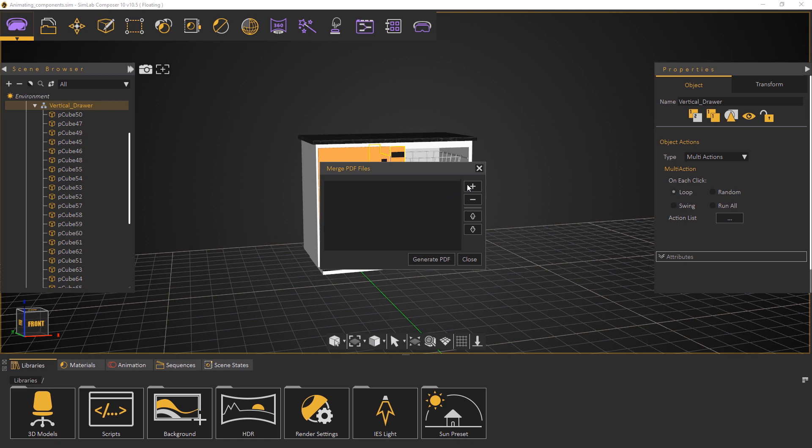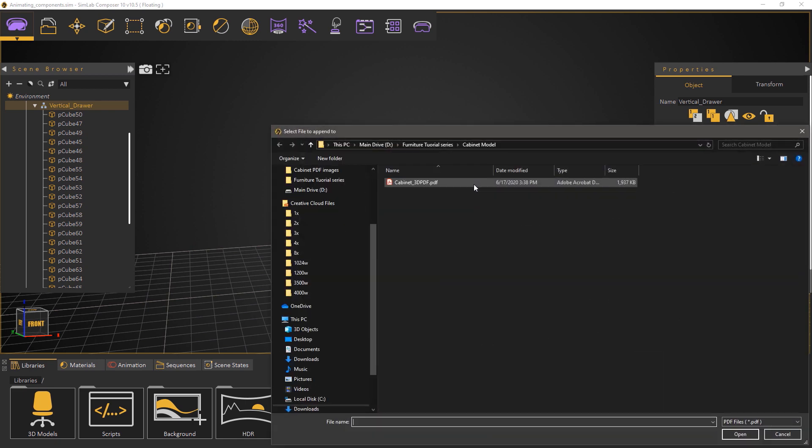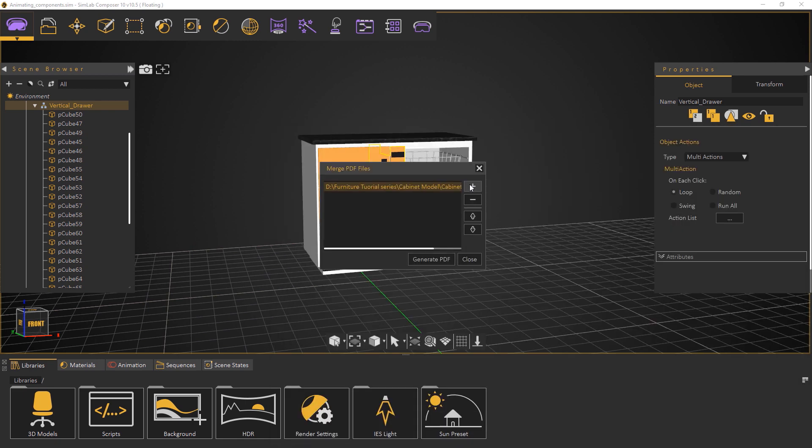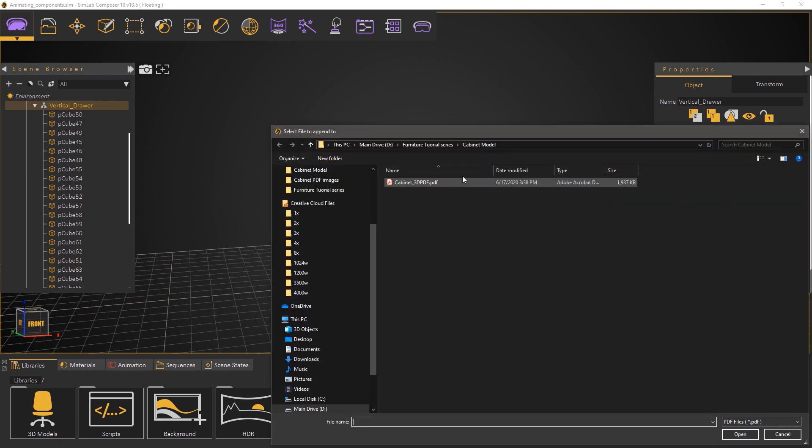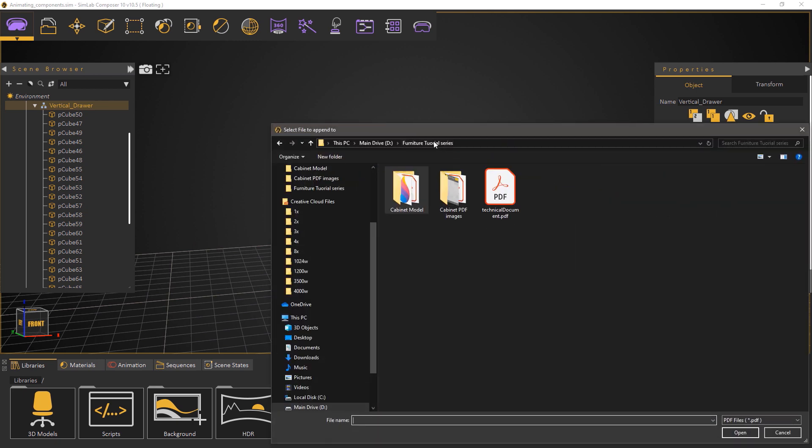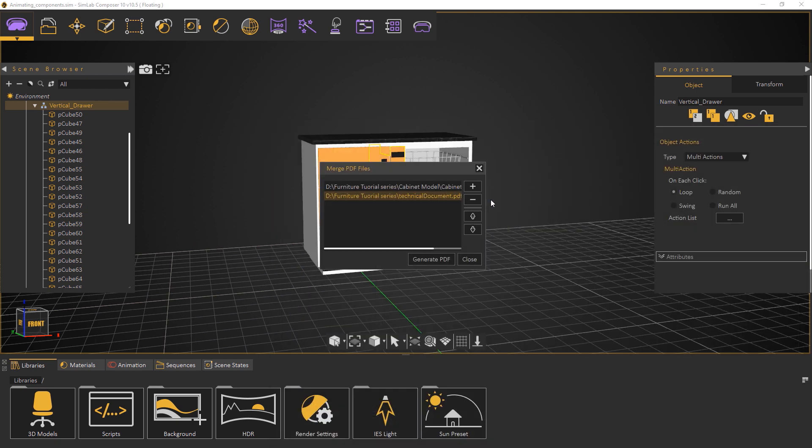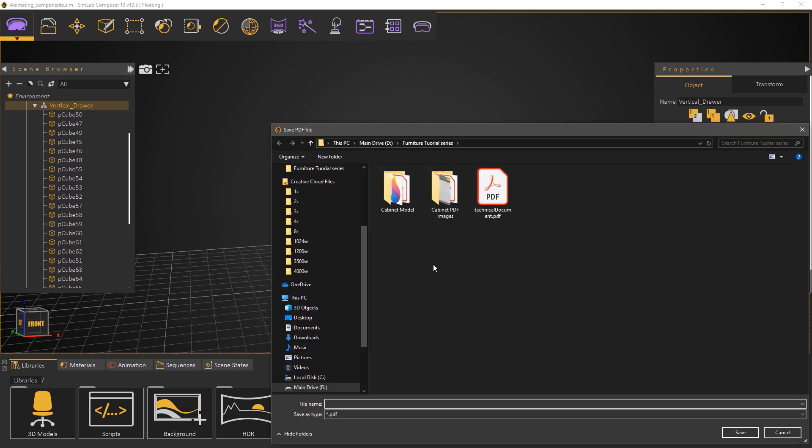Click the add icon and select the 3D PDF we created in Simlab Composer. Click add again and select a different PDF document. Now click on Generate PDF.